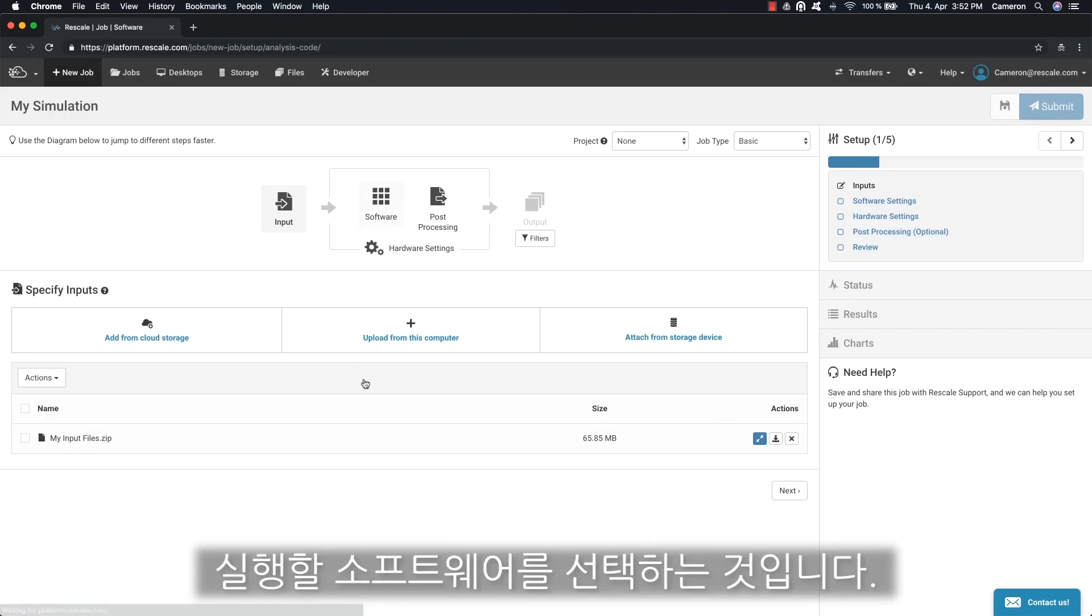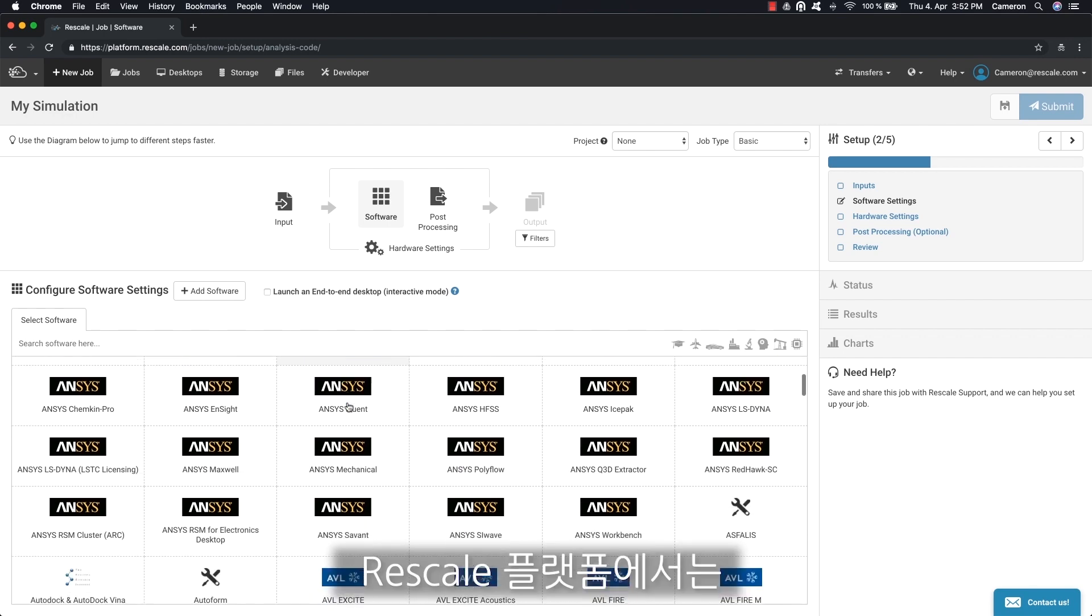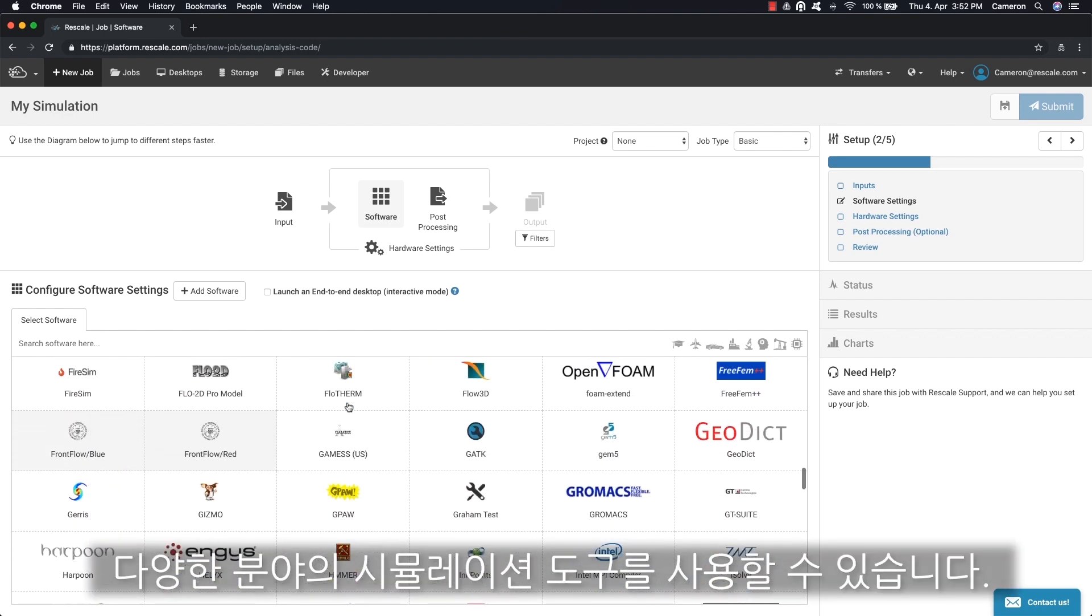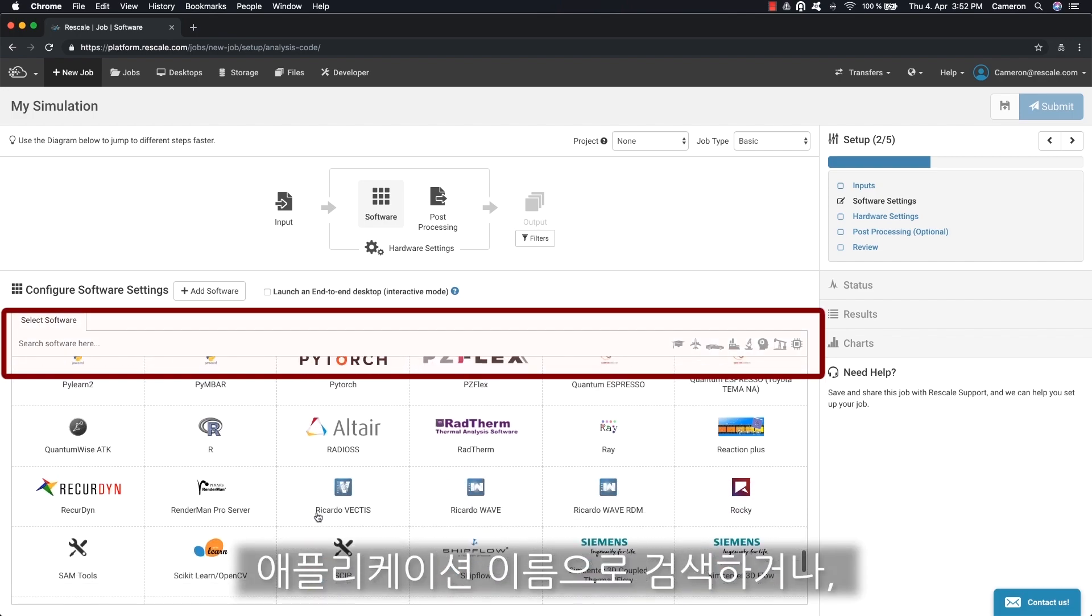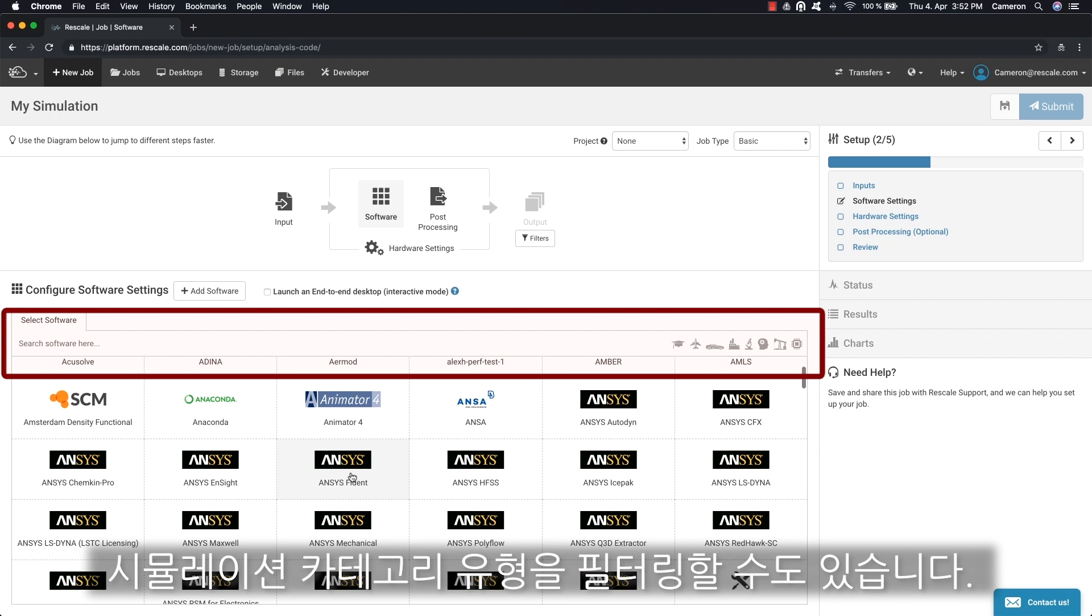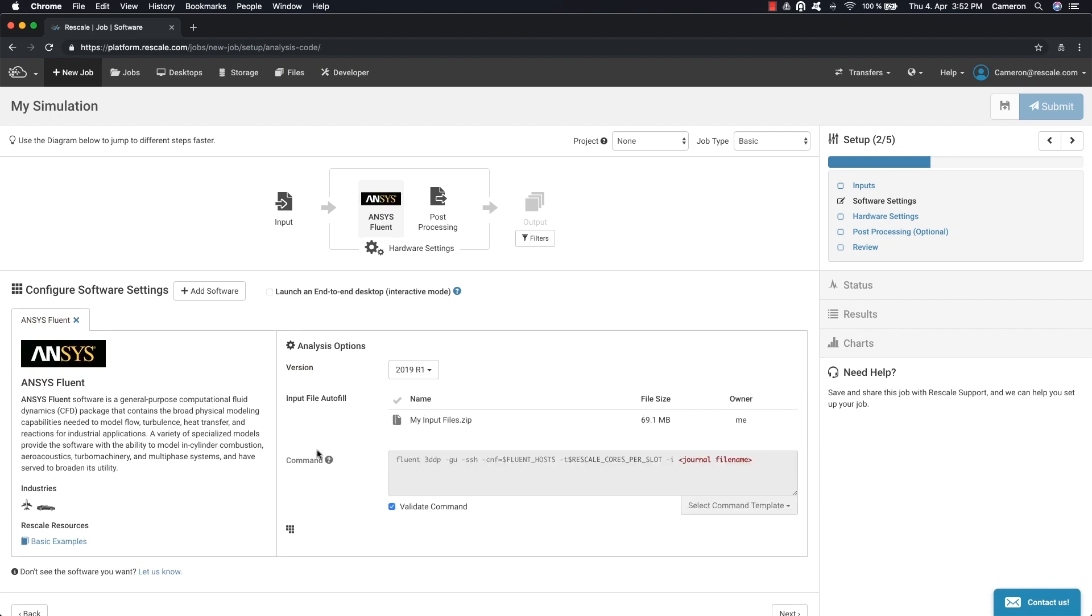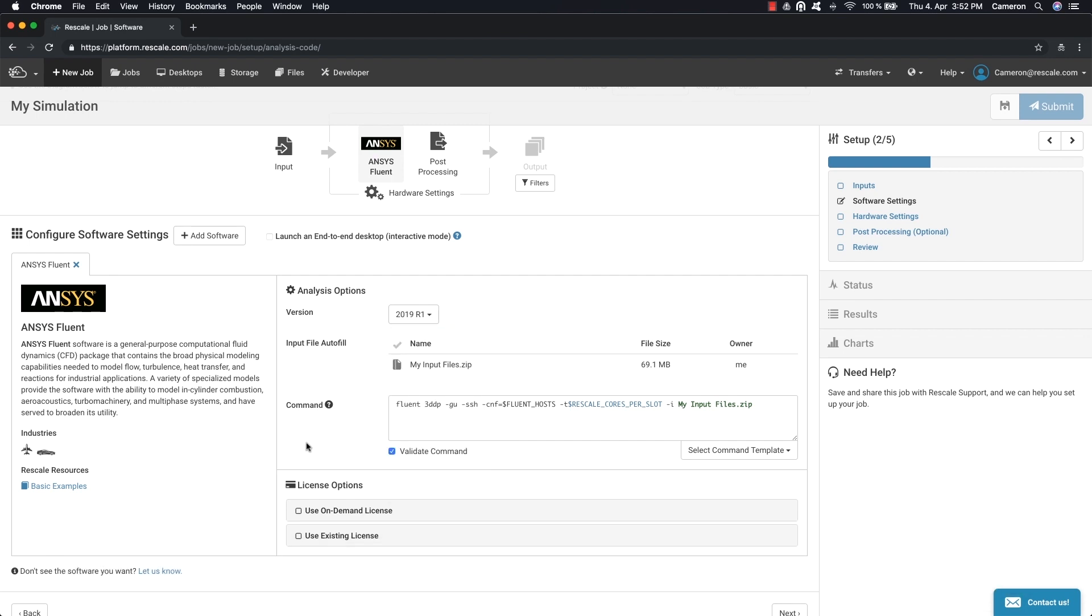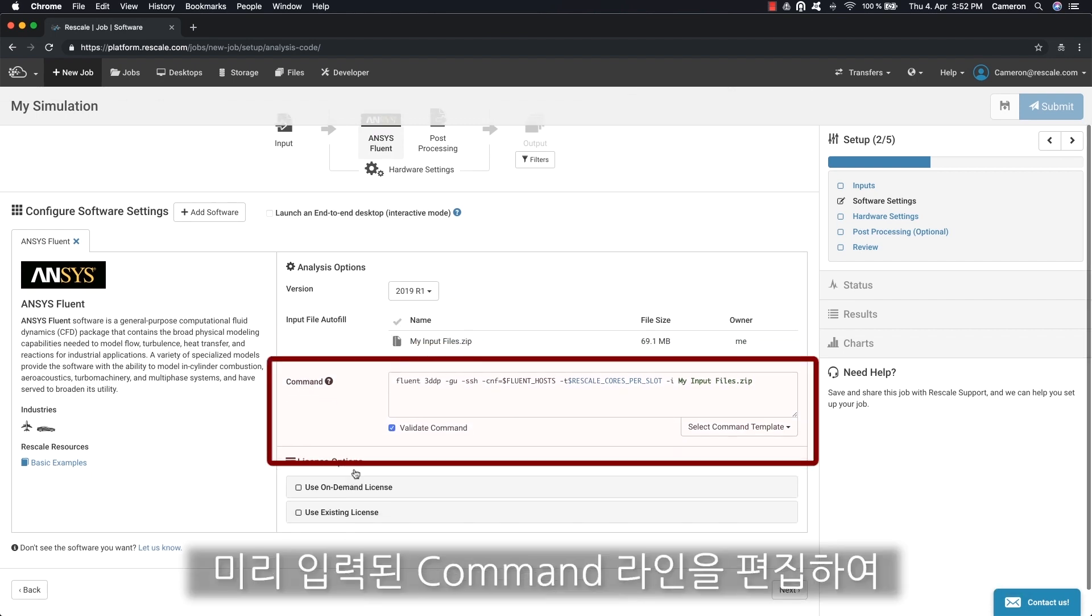The next step is to choose the software you would like to run on the Rescale platform. A vast selection of simulation tools is available. You can also search by application name or click the icons to filter the simulation category type. Once you select a software, you can then select from a list of available application versions.